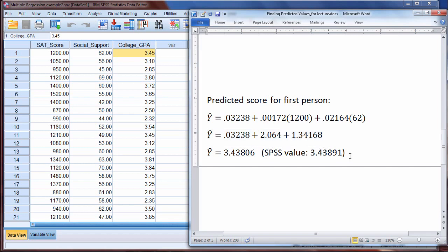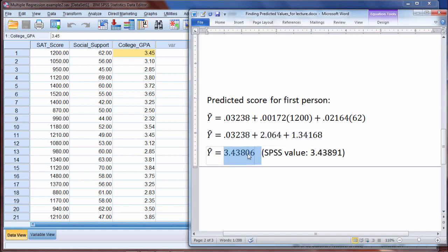Our R-squared for this problem — recall, the bigger the R-squared and the closer it is to 1, that indicates the amount of variance accounted for in the dependent variable from the predictors. If our R-squared is large, we're accounting for a lot of variance in college GPA. Overall, the bigger the R-squared, the closer these predicted values will be to the actual values. If R-squared is low, the predicted values will tend to be further away from the actual values.